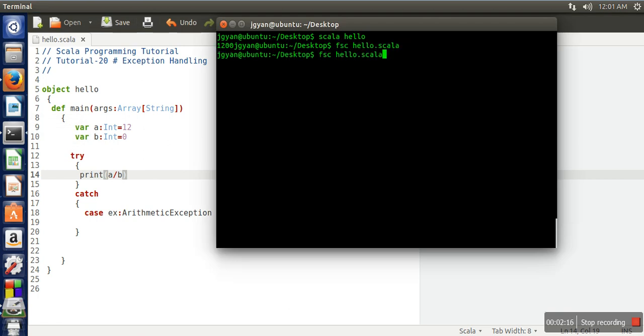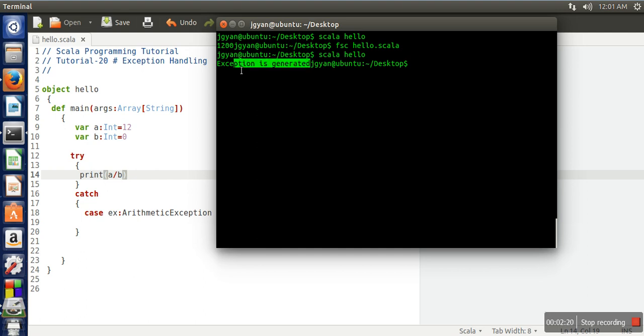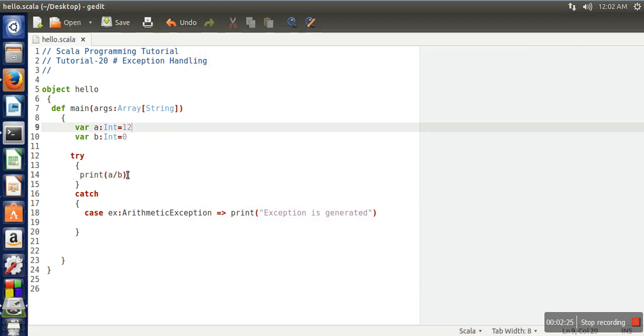Then we will run it. So if you can see, it is printing 'exception is generated'.